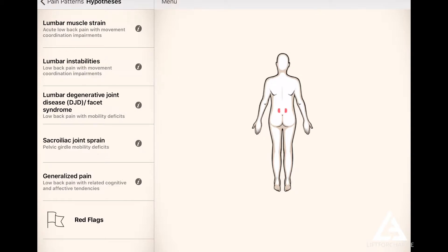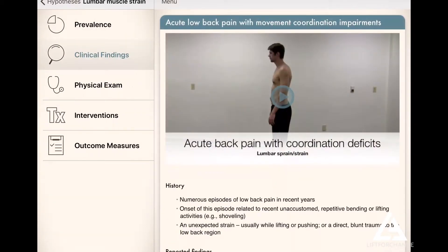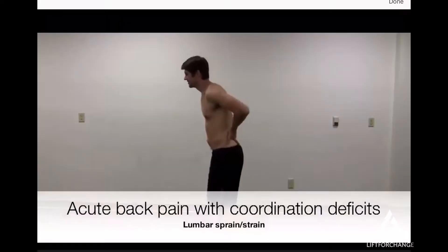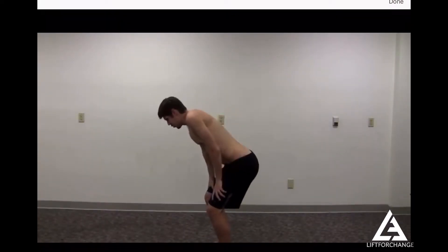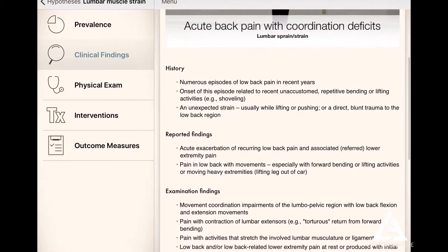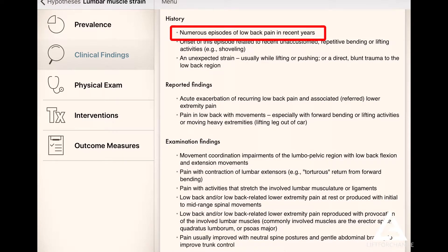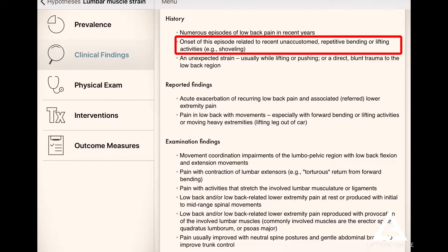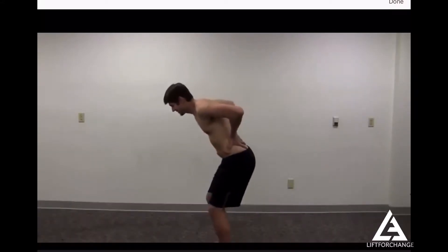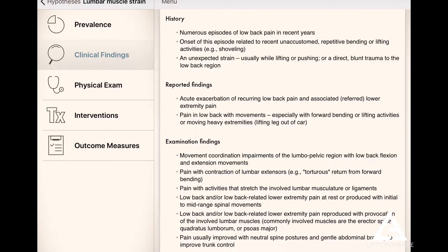So then you go — lumbar strain — let's look at clinical findings. Basically, when someone comes into your clinic with these types of pain patterns, it might be more likely that they have a lumbar muscle strain. Things like they've had numerous episodes of lower back pain in recent years, or a history of onset related to a recent, unaccustomed, repetitive bending or lifting activity like shoveling or picking something up.